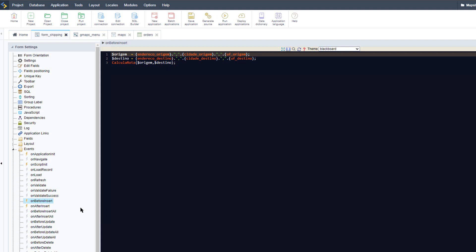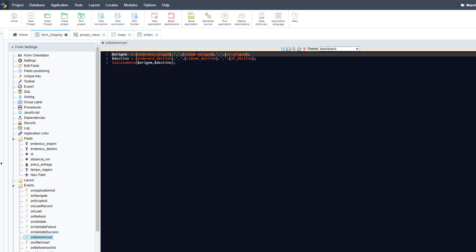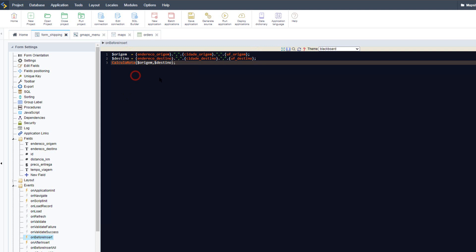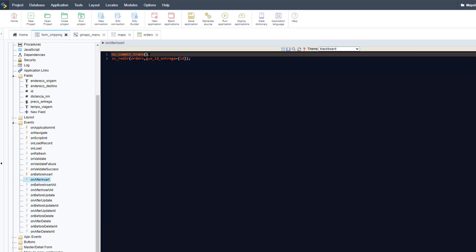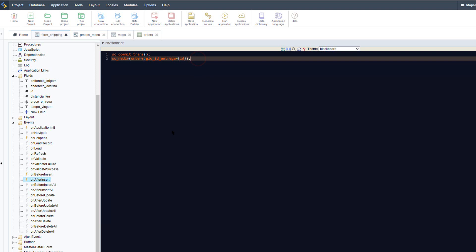On before_insert - when the user clicks to insert, after on_validate and on_validate_success - we have three fields for origin: address, city, and state, and similarly for the destination. These are combined into one variable each, and then a method grid is called including these two variables. On after_insert, the sc_commit_trans macro commits the database transaction, and sc_redirect redirects to the orders grid, passing the field ID from this application as a global or post variable.